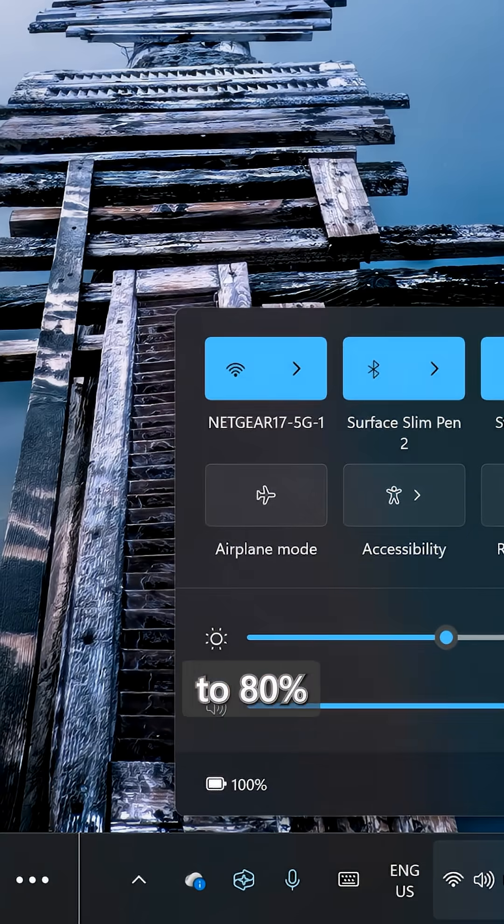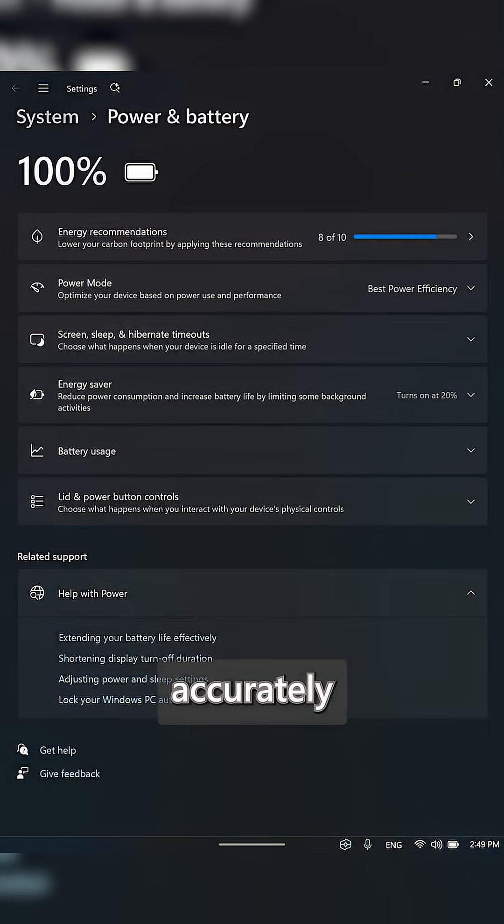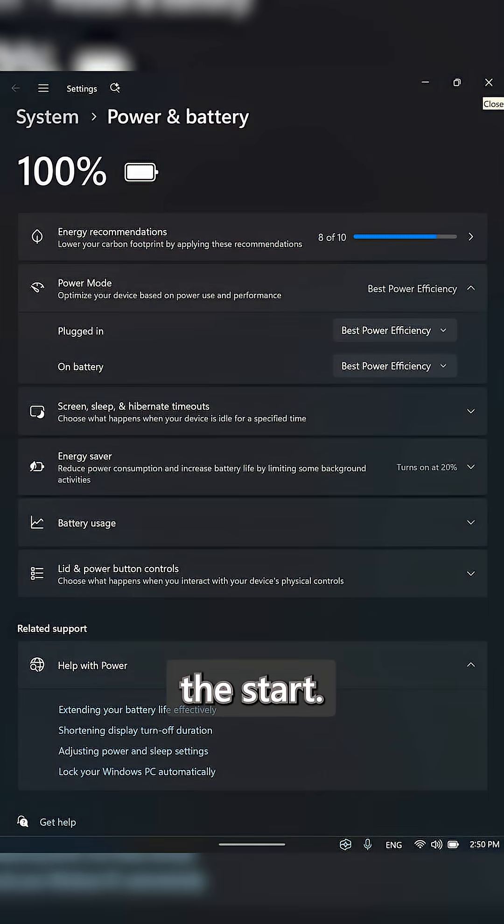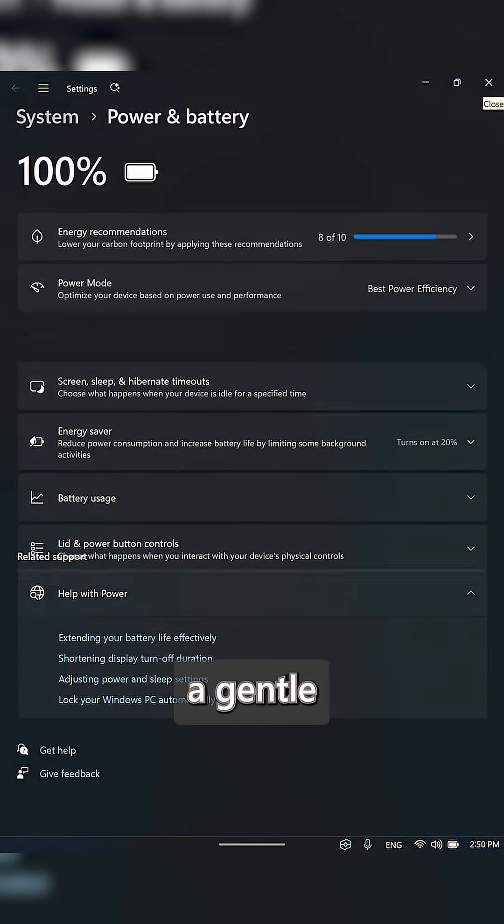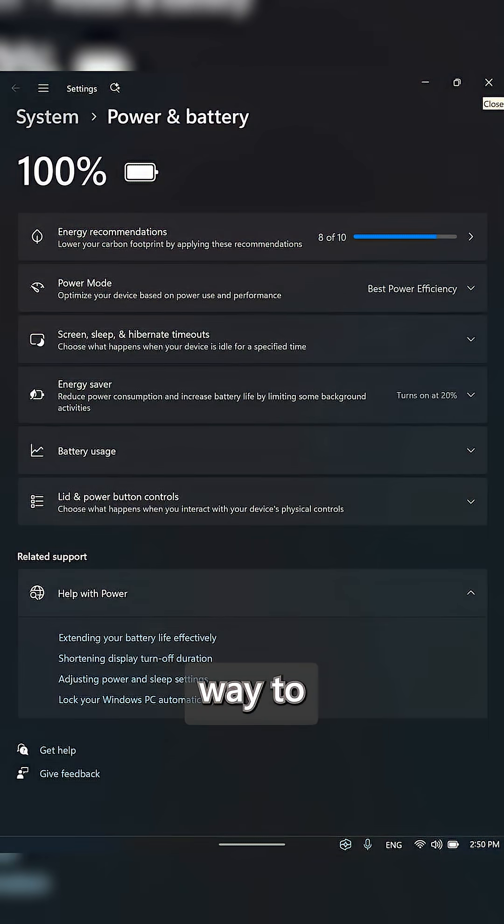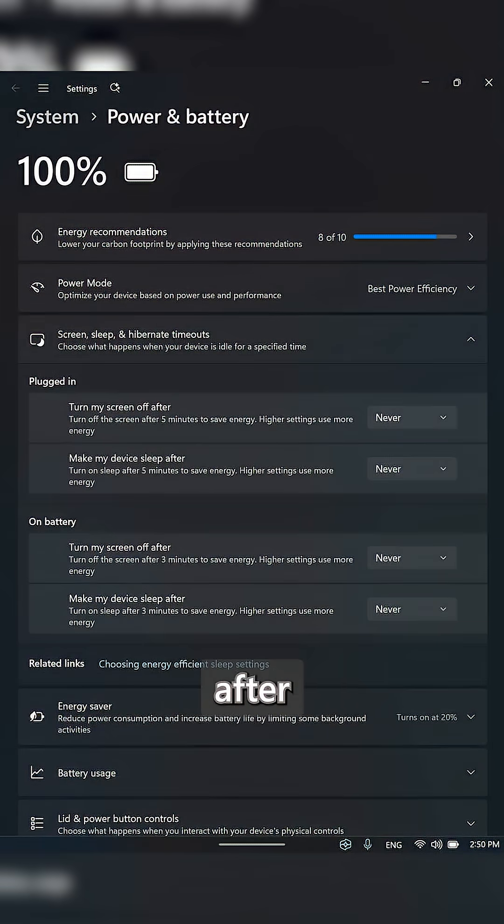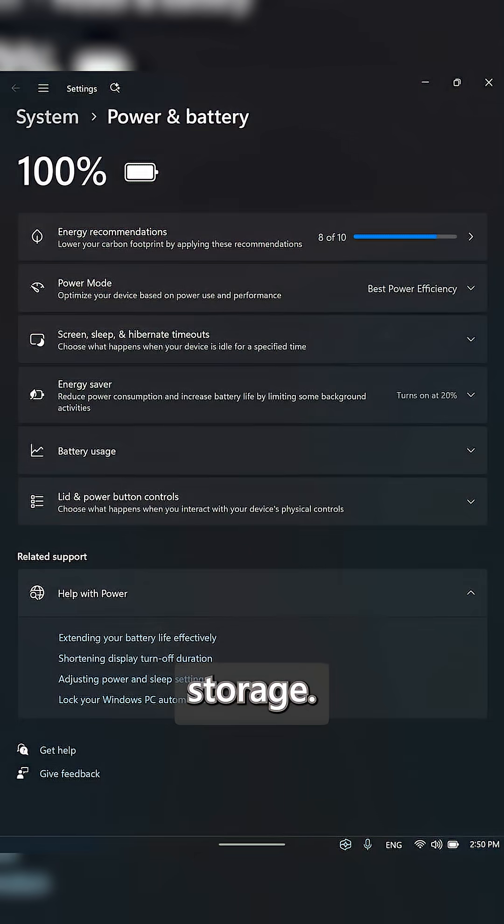Number one, charging to 80% helps your Surface battery management system accurately read and report battery levels from the start. It's a gentle way to wake up the battery after shipping and storage.